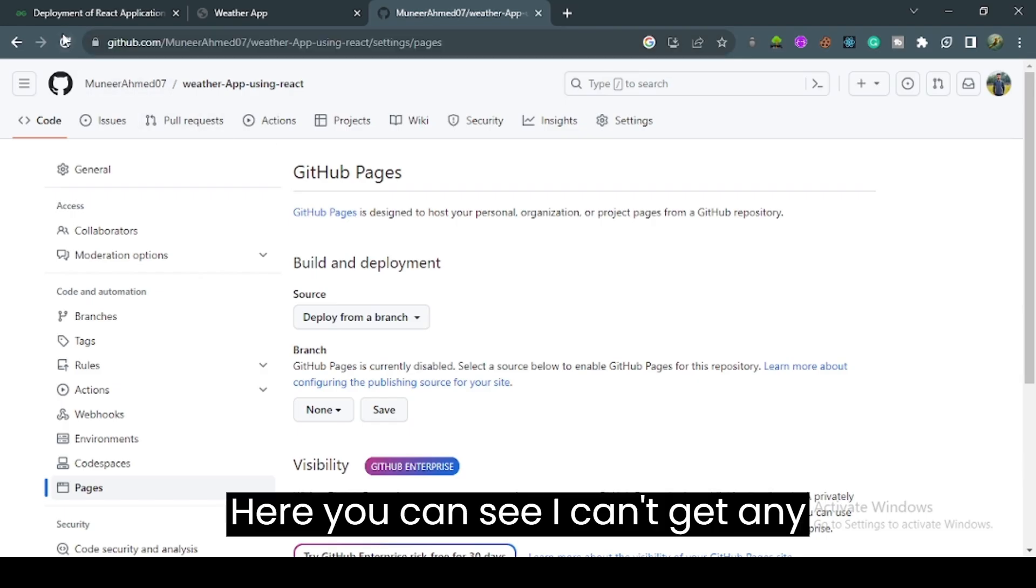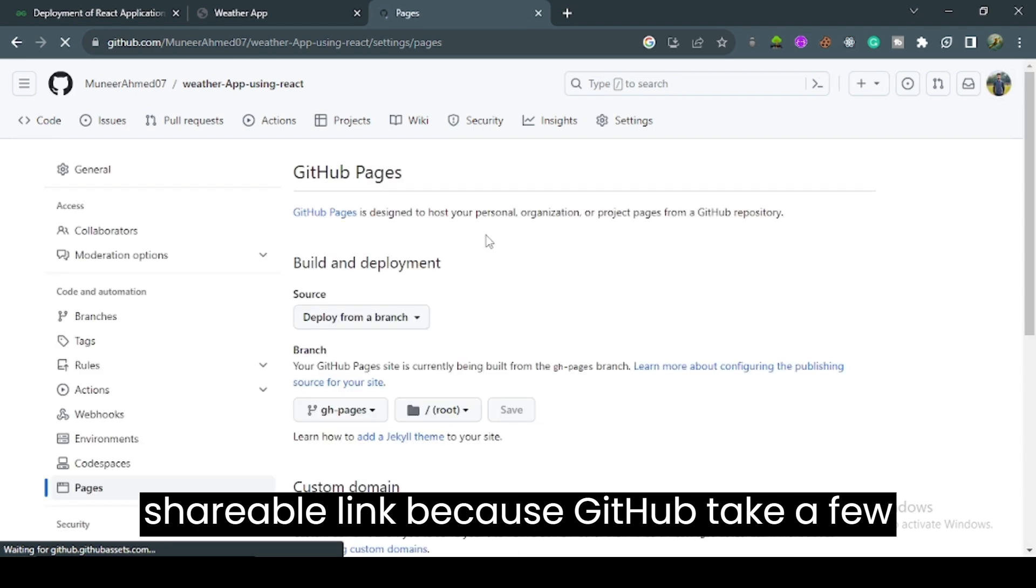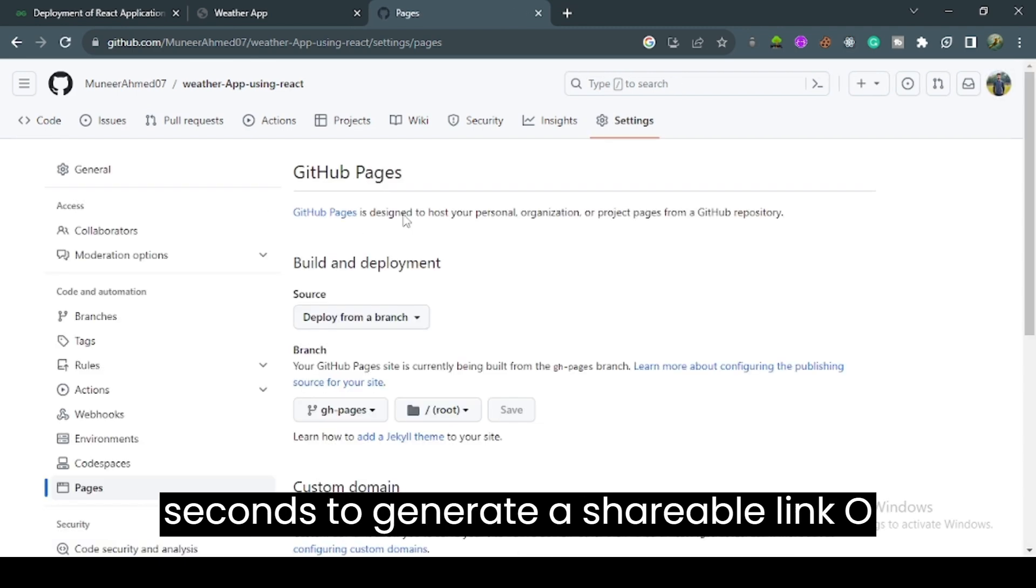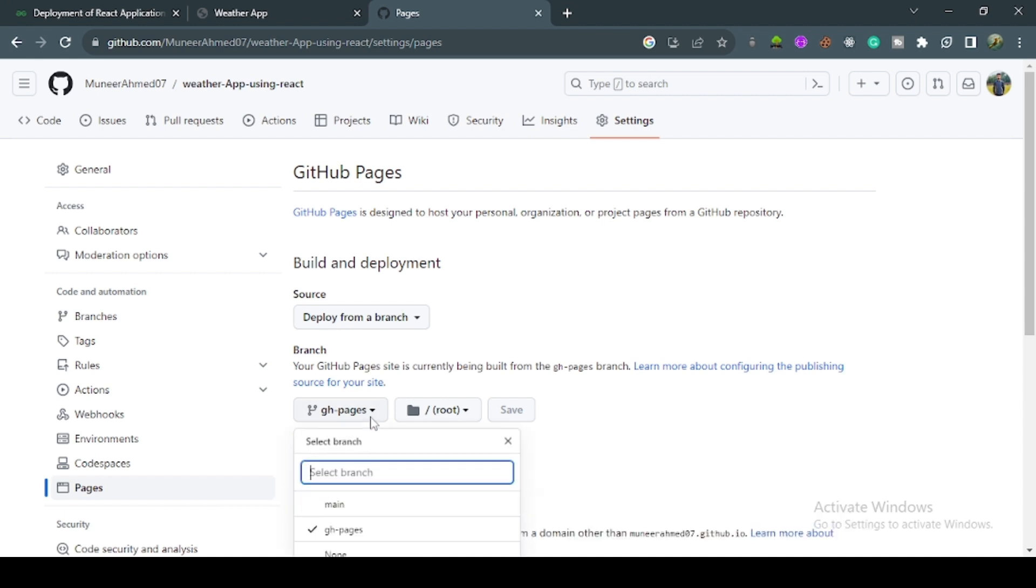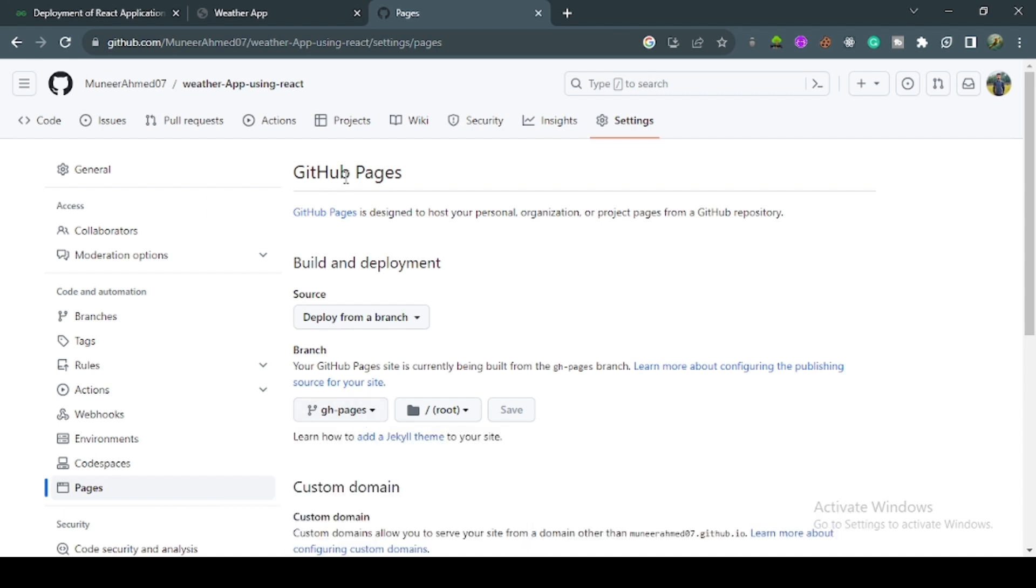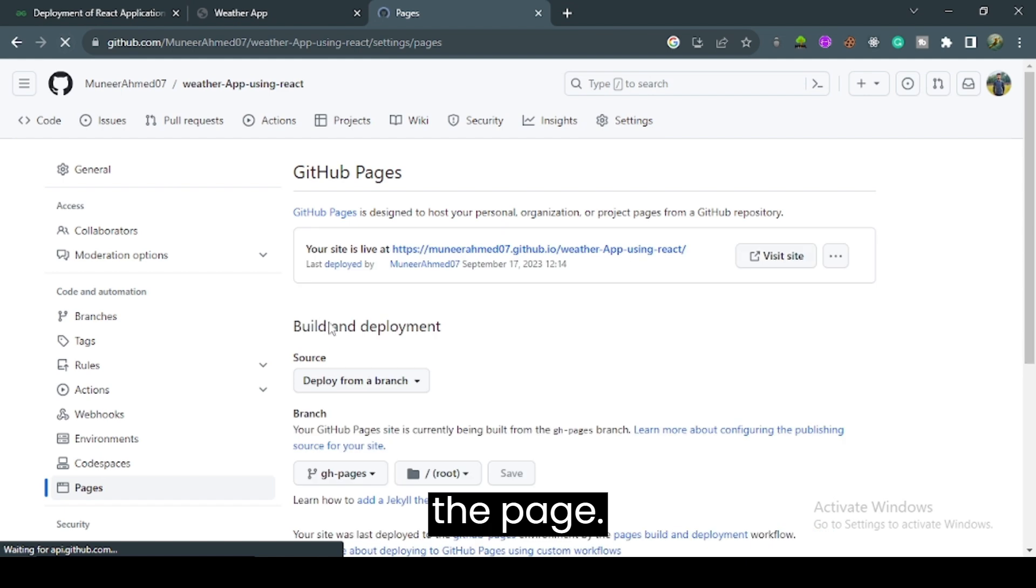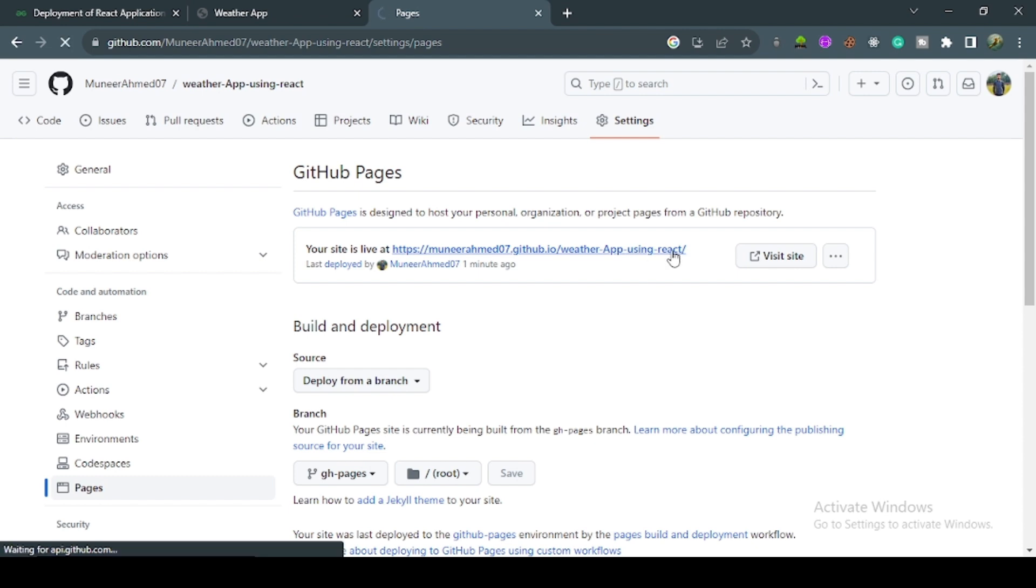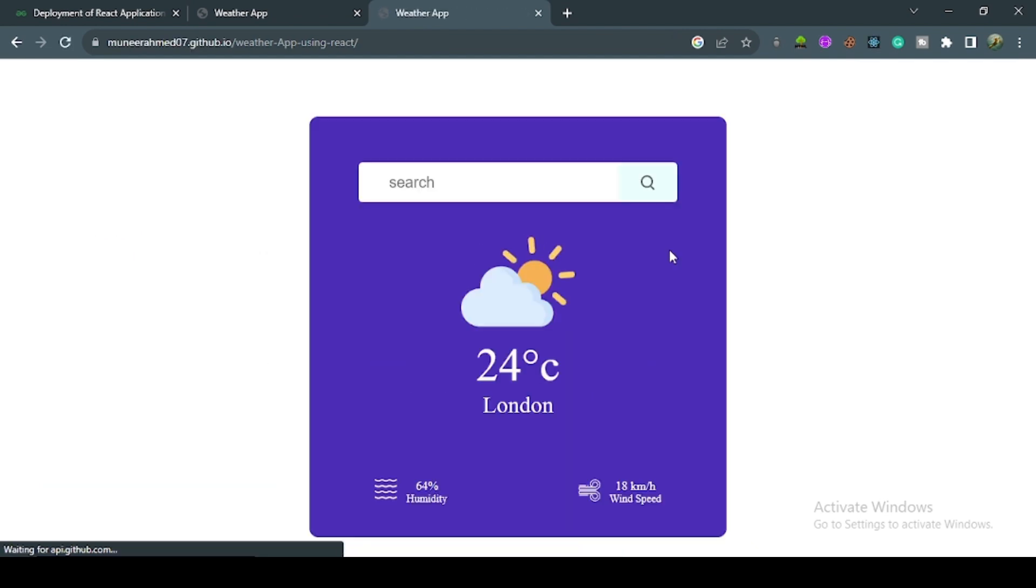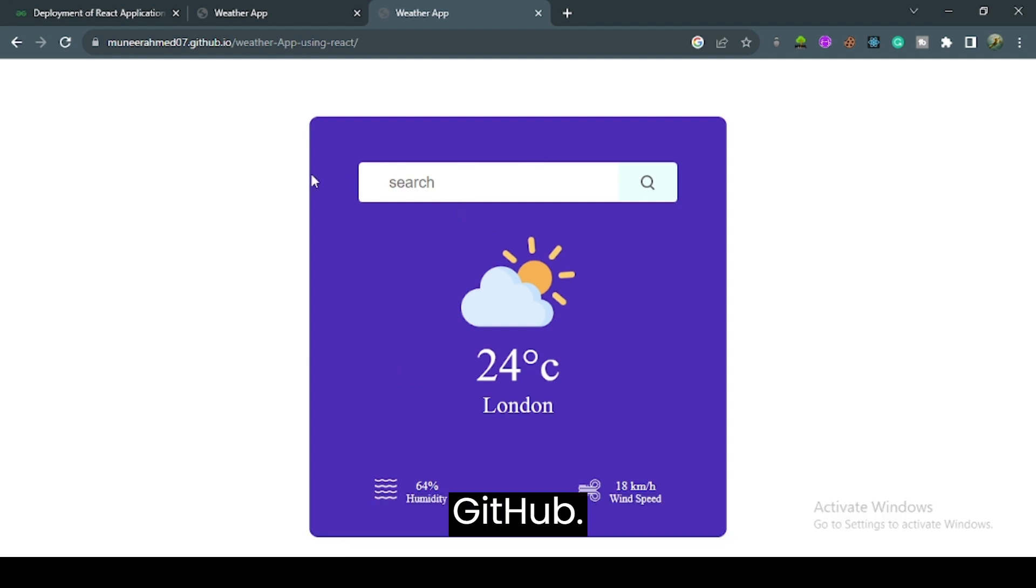You can see there's no shareable link yet, because GitHub takes a few seconds to generate it. Wait almost 30 seconds and reload the page. After waiting, I reload the page and you can see I got a link successfully. I click on this link to check if my weather app is working or not. In the URL bar, you can see my app running on GitHub.